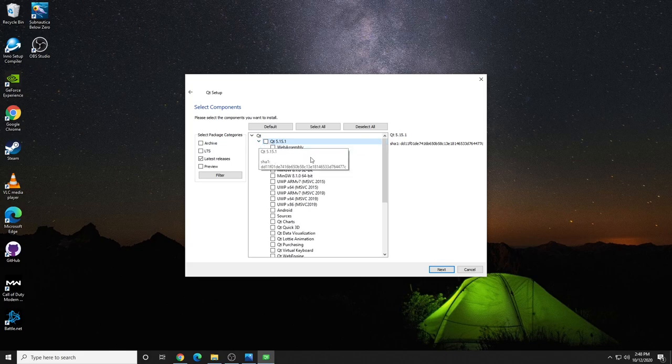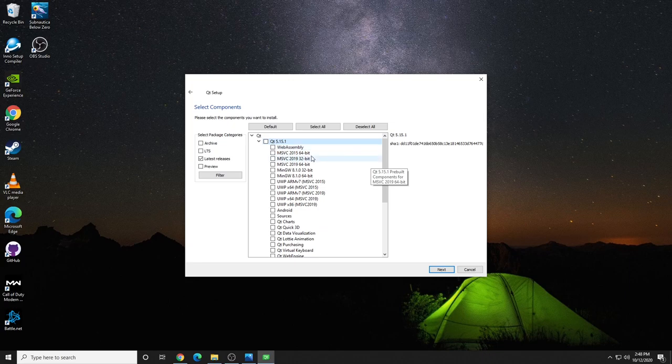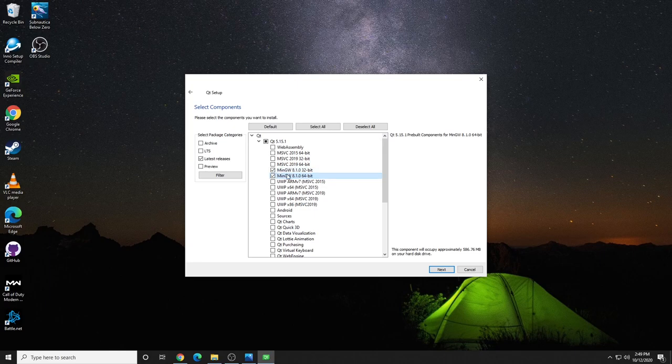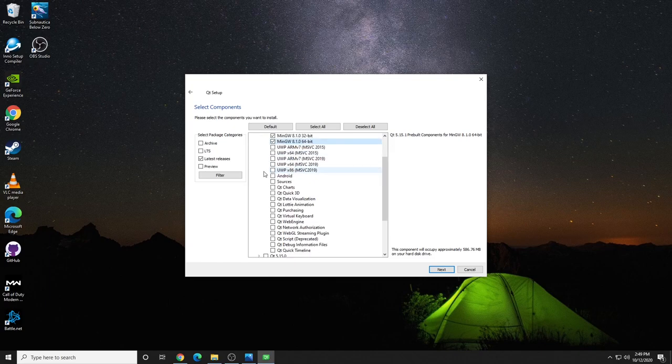Go into the specific package and we're going to choose some components here. First off, unless you have Microsoft Visual Studio, you don't need the MSVCs. You do, however, need the MinGW or the MinGWs. This is an independent compiler, which will allow us to work without Microsoft tools. So we simply want those. And you don't need the rest of this.